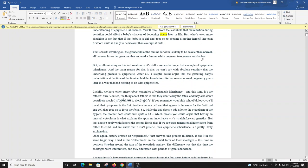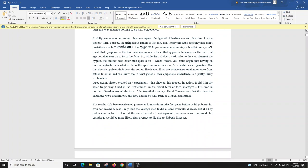But, as illuminating as all this information is, it's still a somewhat imperfect example of epigenetic inheritance. And the main reason for that is that we can't say with absolute certainty that the underlying process is epigenetic. After all, a skeptic could argue that the gestating baby's malnutrition at the time of the famine laid the foundations for her own abnormal pregnancy years later in a way that had nothing to do with epigenetics. Luckily, we have other, more robust examples of epigenetic inheritance. And this time, it's the father's turn.